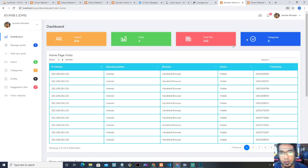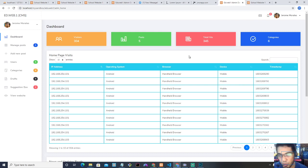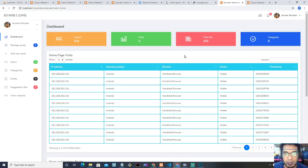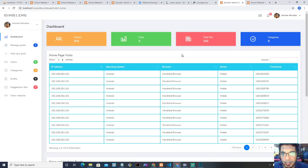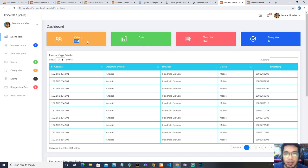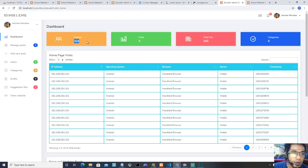Okay, so here's the dashboard. I did not talk about this dashboard before. As you can see, the dashboard summarizes the statistics for the website — it's not everything, but this is where I started. This dashboard will count how many visitors there are for the website.